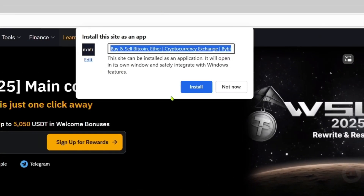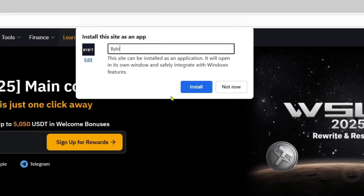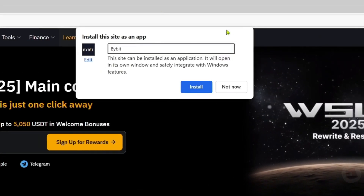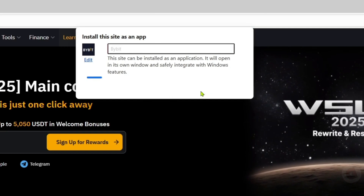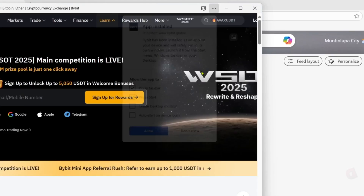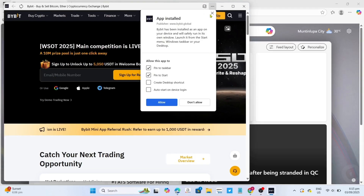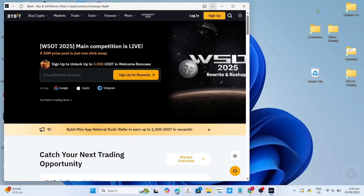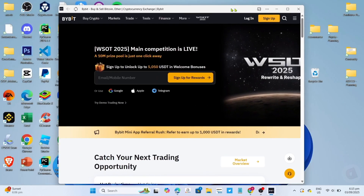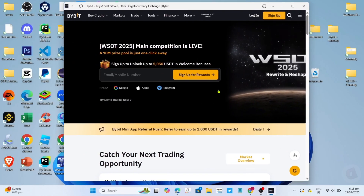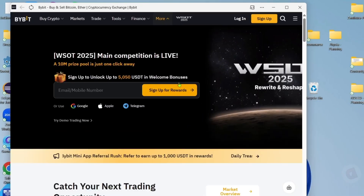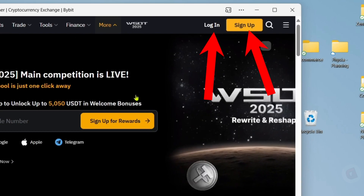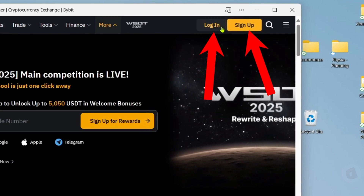And then just rename this as 'Bybit', then click the install button once again. And after that, it's done. Congratulations, you will now have Bybit installed on your PC or laptop. Just log in or create your account and then you will be able to use it.